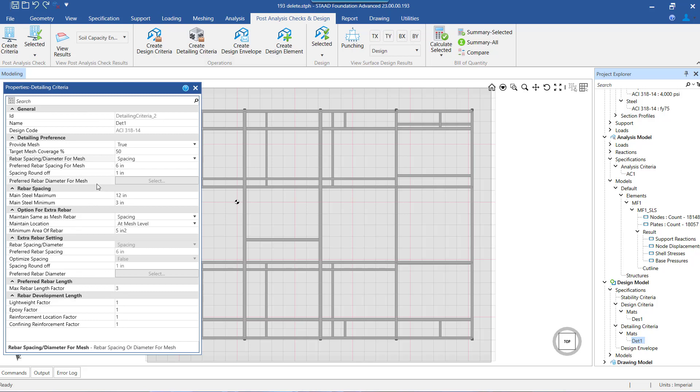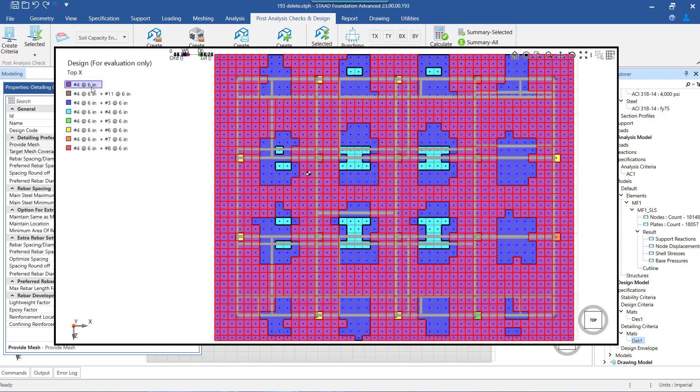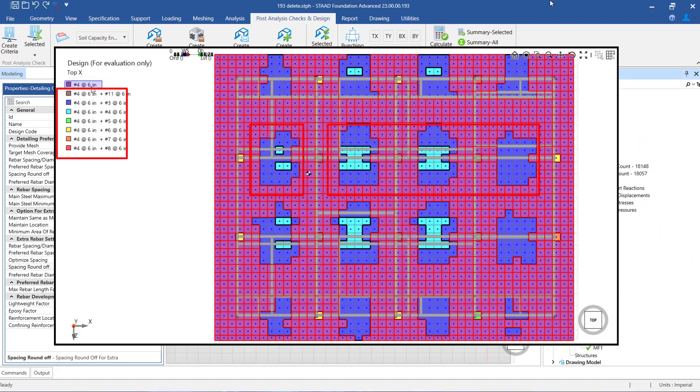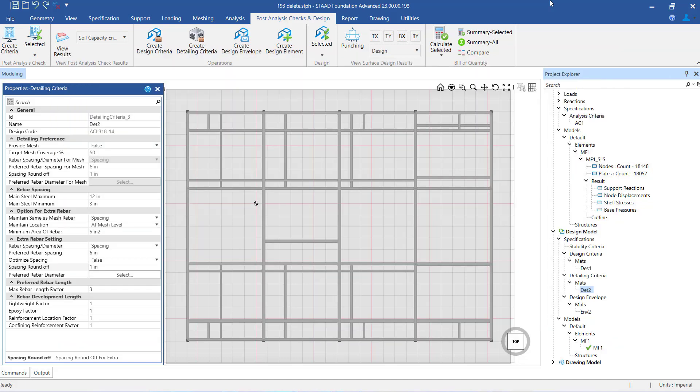The first one is provide mesh. When we set this option as true, the reinforcement that is provided will be in form of a mesh throughout the mat foundation for that surface and layer, and extra bars in specific local pockets wherever required. If you wish to understand the principles behind this concept in greater detail, please see the document which could be opened from here. A link to open this document has also been provided in the description below.